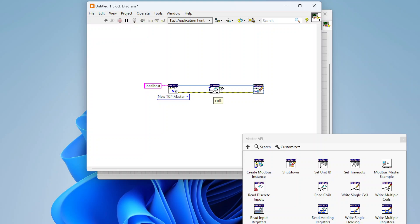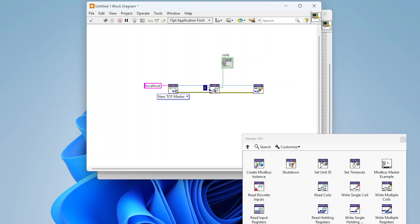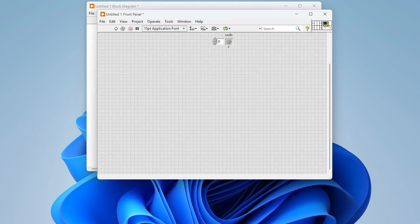The Read Coils function returns an array of boolean values. On the input side, we specify a starting address — found in your device documentation — and the number of coils to read. For example, to read coils 7 through 10, set the starting address to 7 and the count to 3. For this demo we'll start at address 0 and read three coils — coil 0, coil 1, and coil 2 — then close the connection.